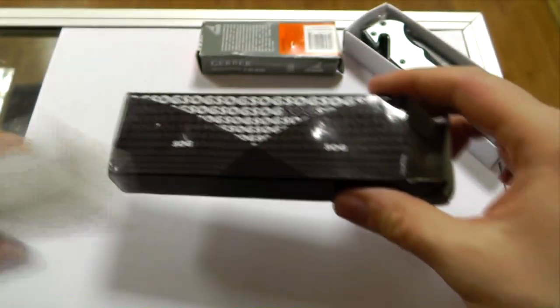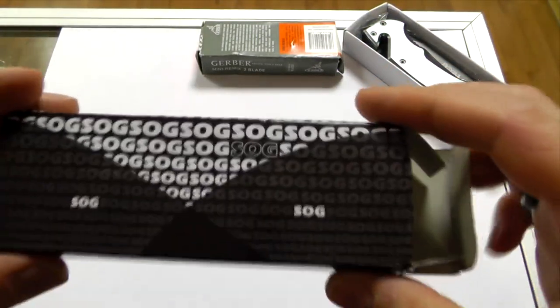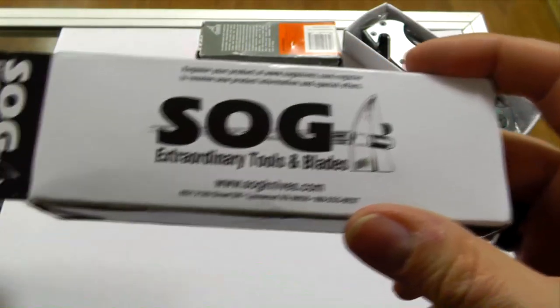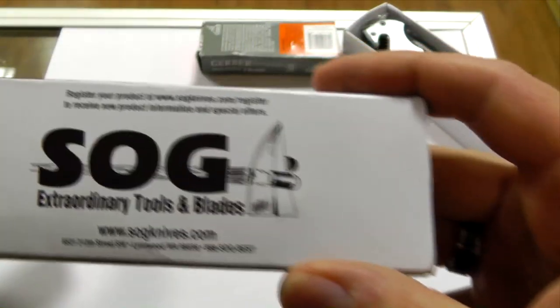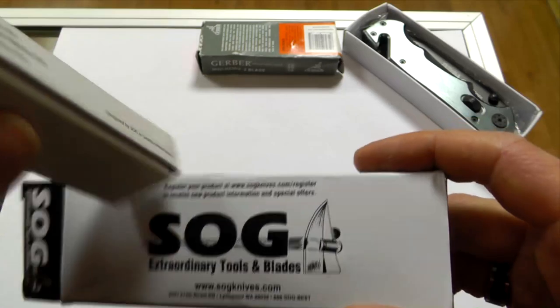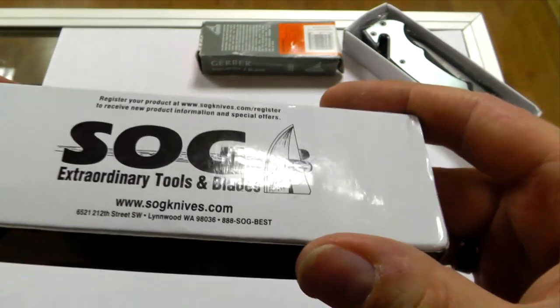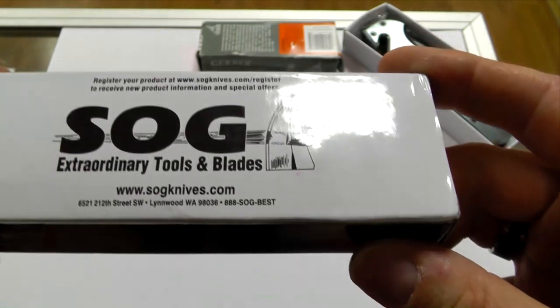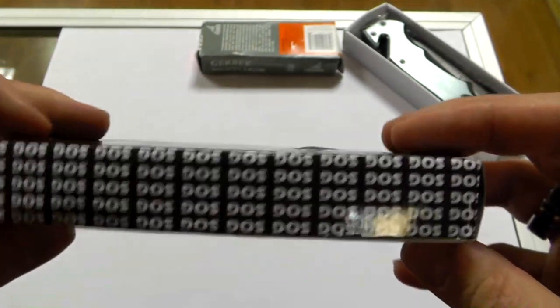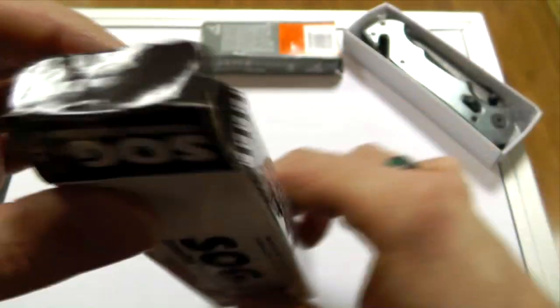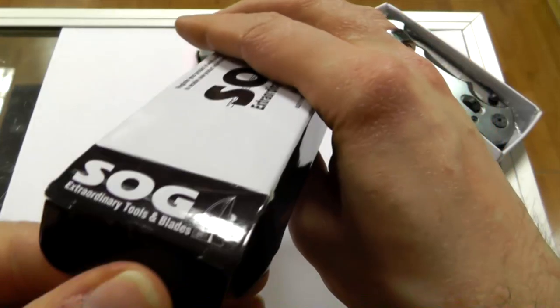Whereas this one, I mean obviously the design doesn't look anything like it. It also has this logo here which doesn't appear on a genuine box and it's just very wrong and it has no model code anywhere.